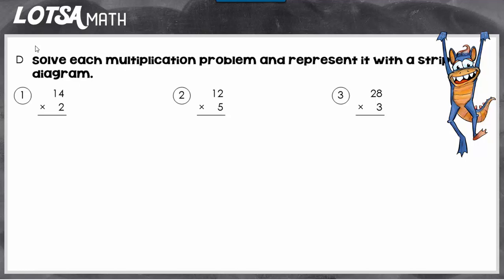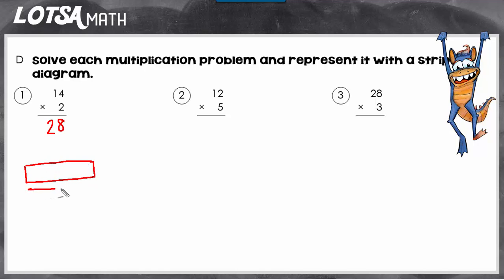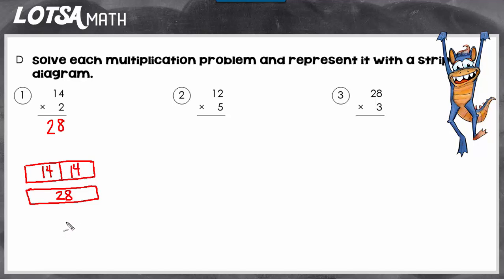Number one, we have 14 times 2. That means we have two parts: a 14 and another 14. The whole would be the combination of those two 14s together. So if we were to draw it as a strip diagram, the first thing we want to do is solve the equation — it's 28. So we do our strips: the whole is going to be 28, and our parts — we're going to have two parts, and each part is going to be 14. That's how you represent 14 times 2 with a strip diagram.